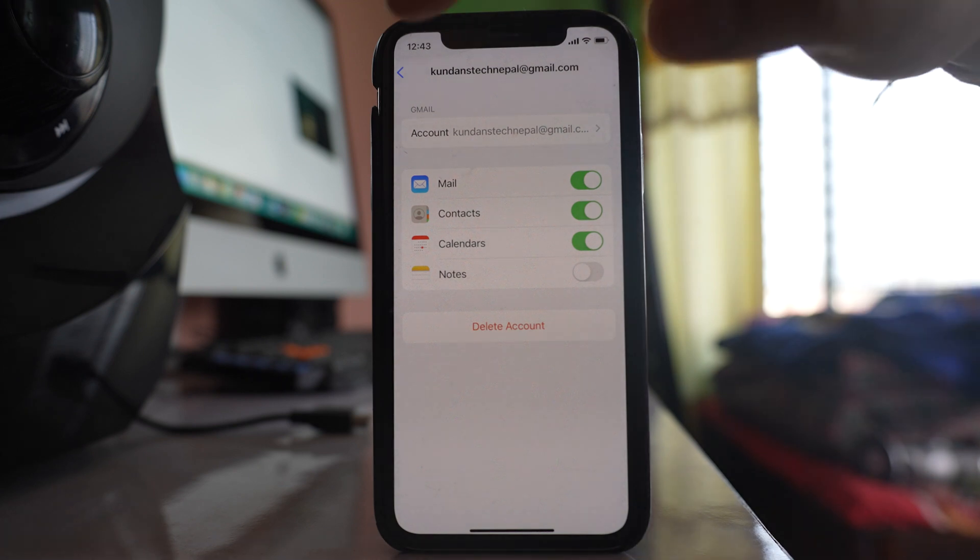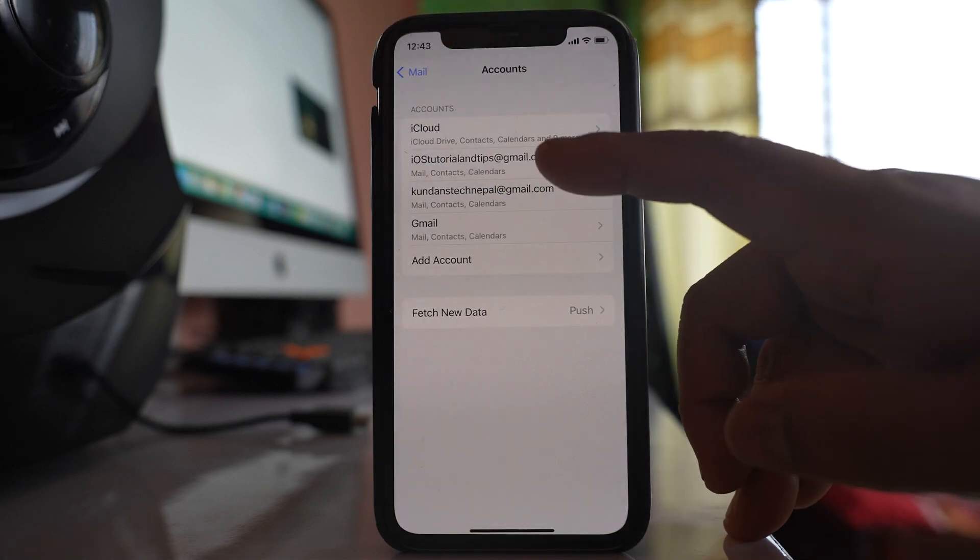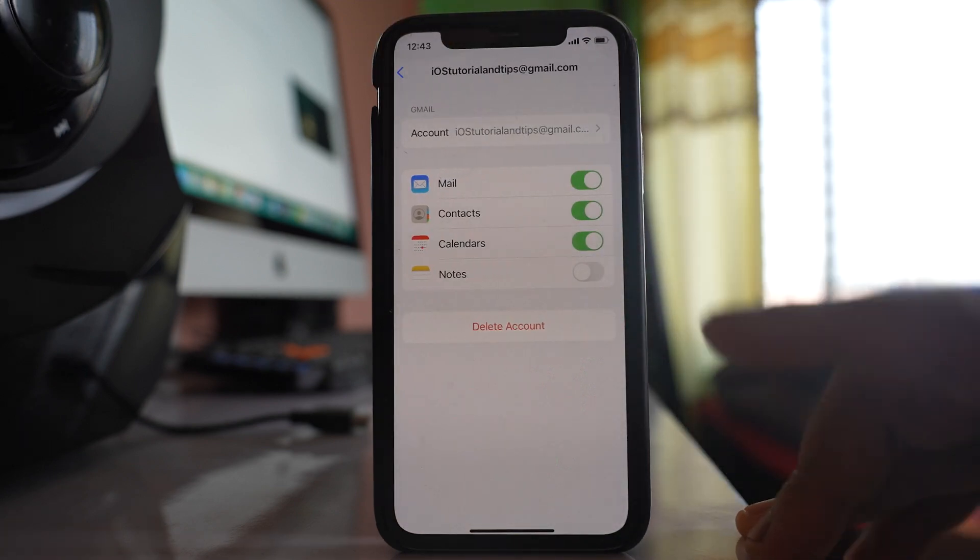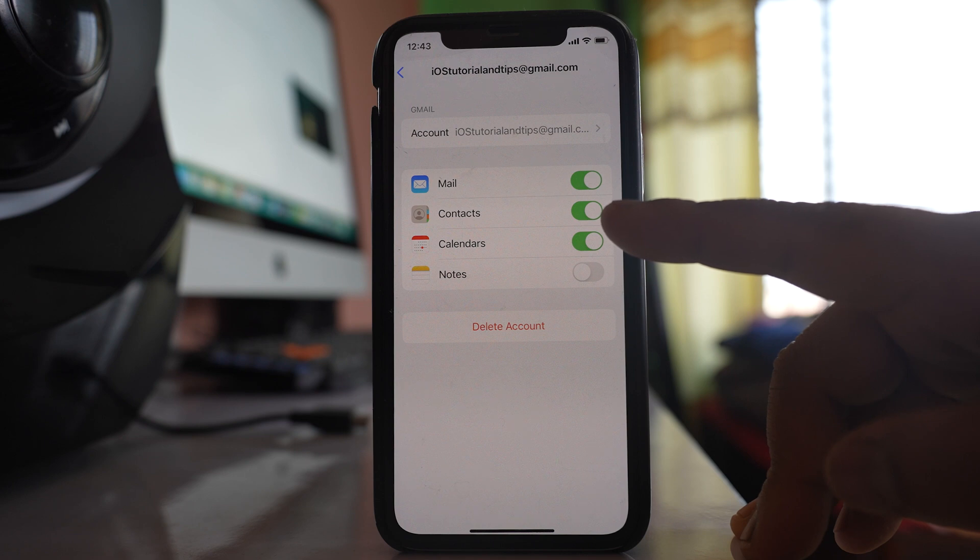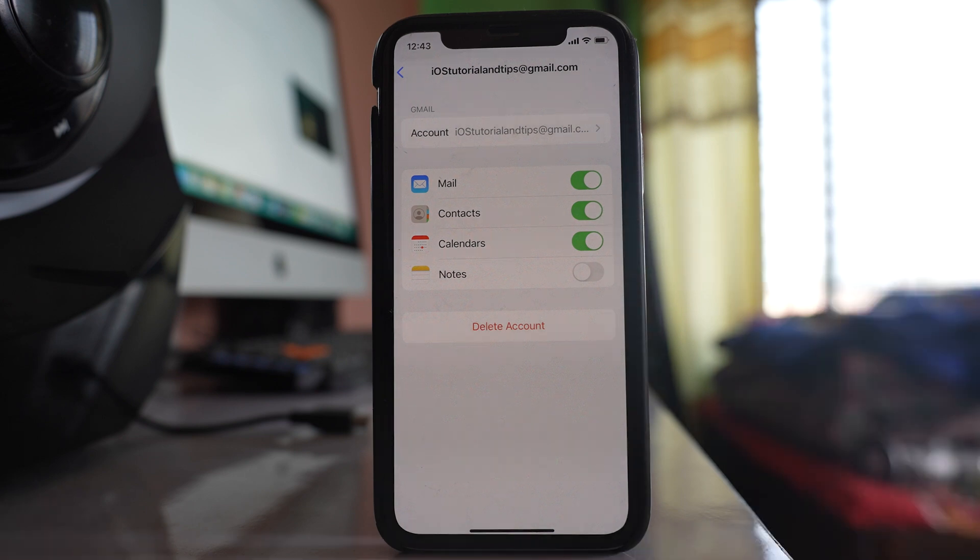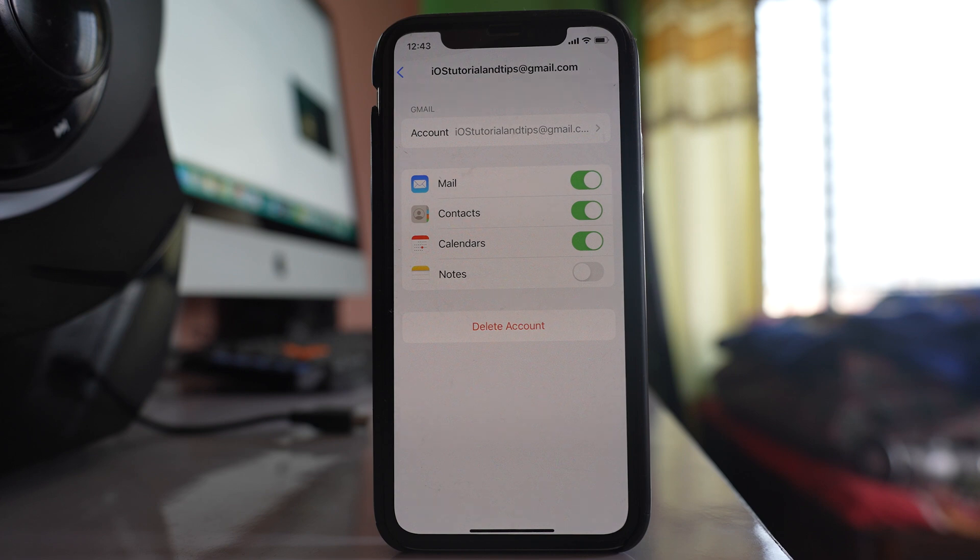What I have to do is I have to go inside all the Gmail accounts which I have saved in my iPhone and make sure that this contact button is enabled. Or else if you have deleted any Gmail account or any email account recently, then make sure that you add the Gmail account or the email account again so that the contacts will be synced and it will appear in your iPhone.